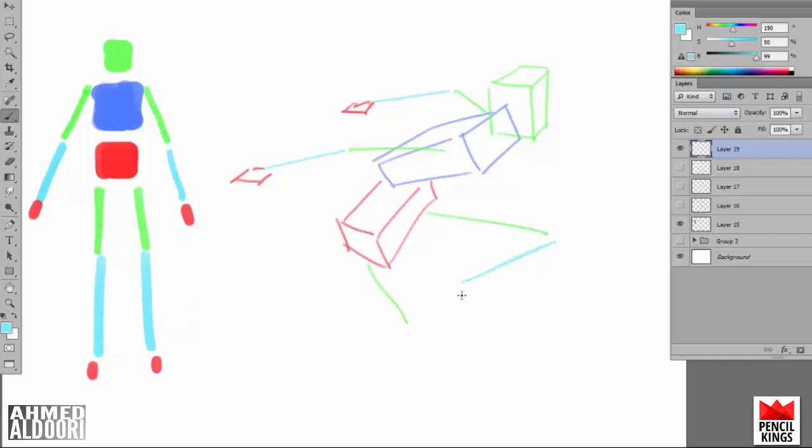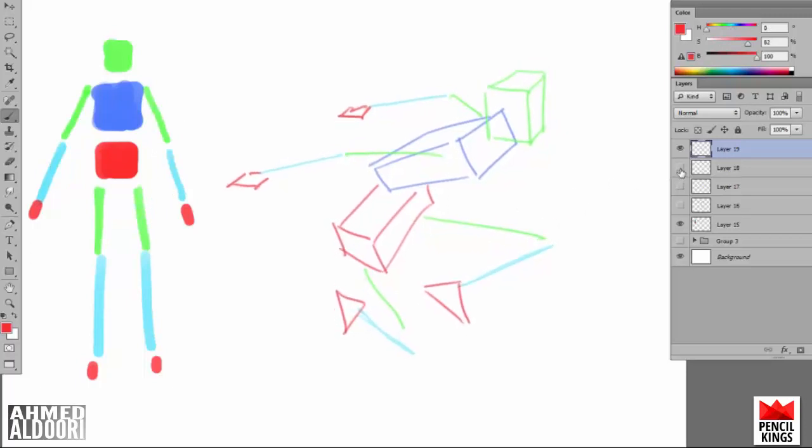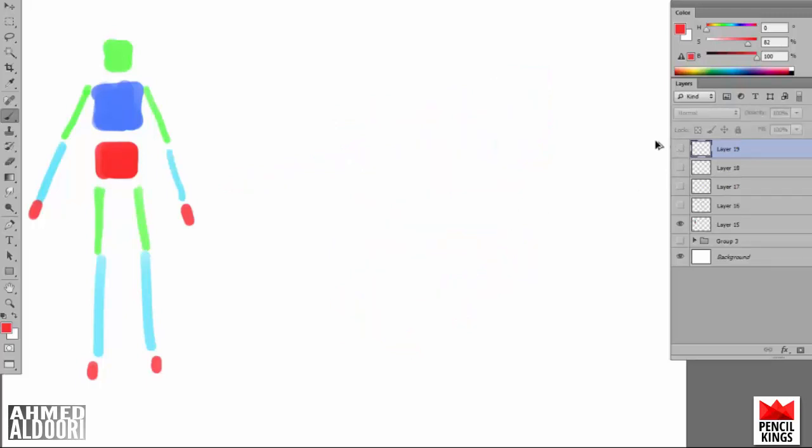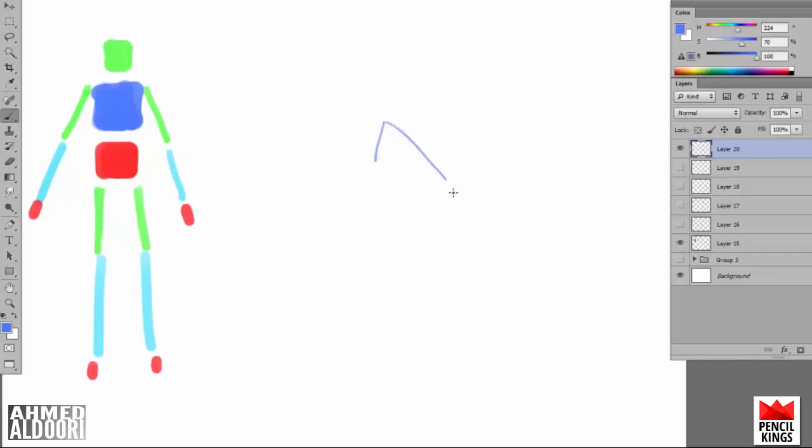Here we see a dynamic pose. It's called foreshortening when there's something coming at you. I'm not drawing this as I speak—this is a pre-recorded drawing session because I can't really draw and talk at the same time.